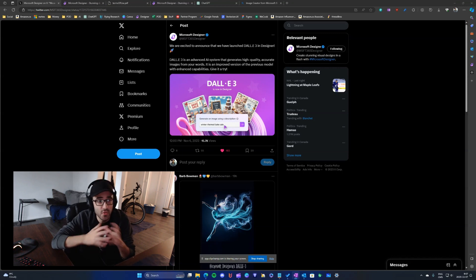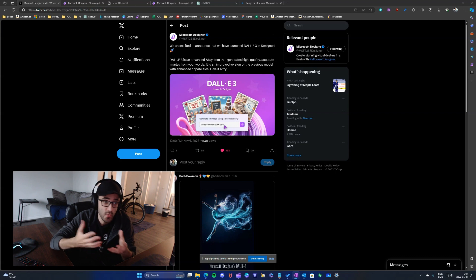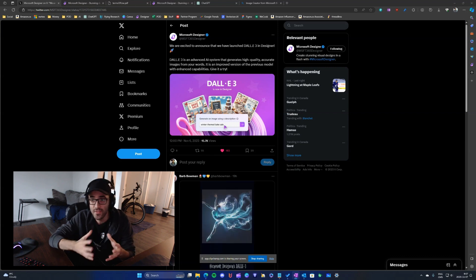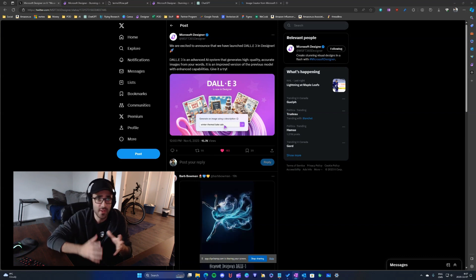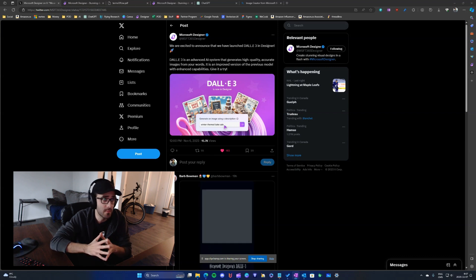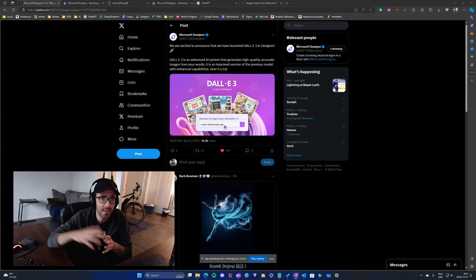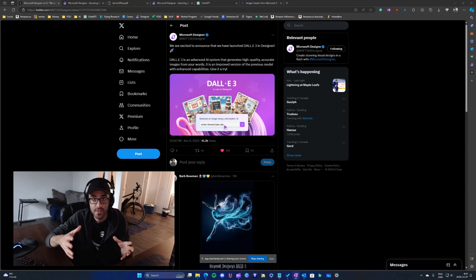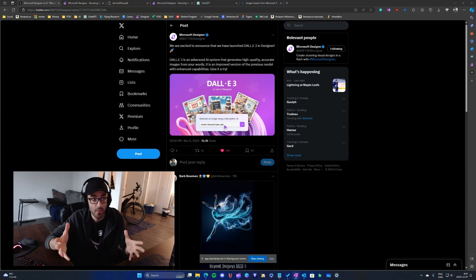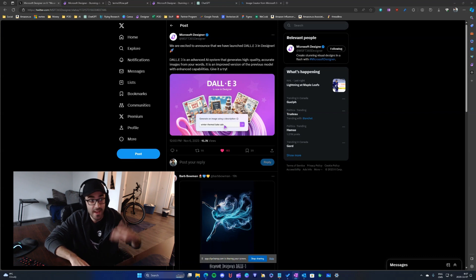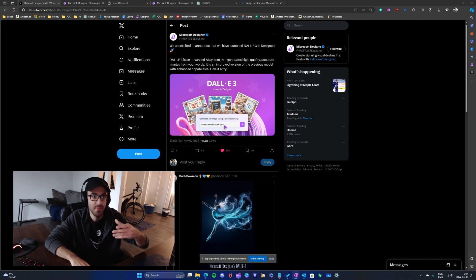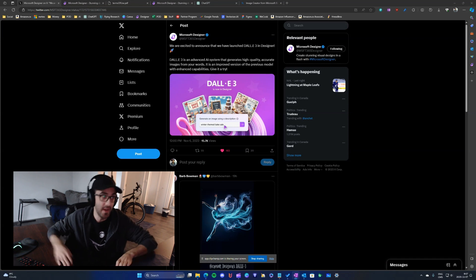Microsoft Designer is a web app where you can create designs, very similar to Canva. It's a fairly new tool — development started in December 2022 and it was released around April 2023. The addition of DALL-E 3 to Microsoft Designer is seen as great progress.